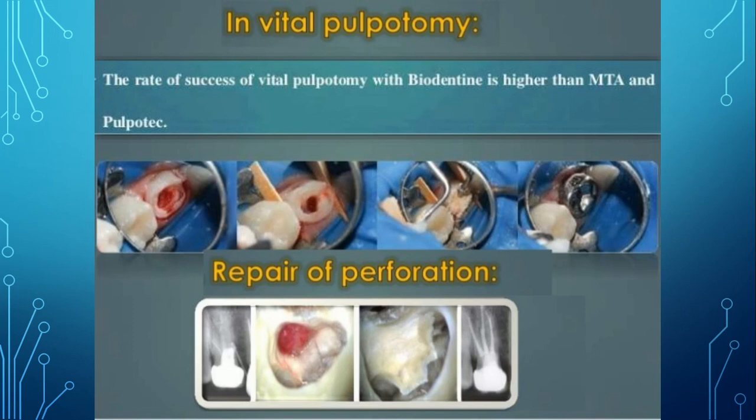Biodentine is also used in vital pulpotomy — the success rate of vital pulpotomy with biodentine is higher than with MTA and Pulpotec. In pulpotomy done in deciduous teeth, the partial coronal infected pulp is removed with an excavator, hemostasis is achieved, and the remaining non-infected apical pulp is covered with biodentine, followed by temporary or permanent filling. Biodentine is also used for repair of perforations.